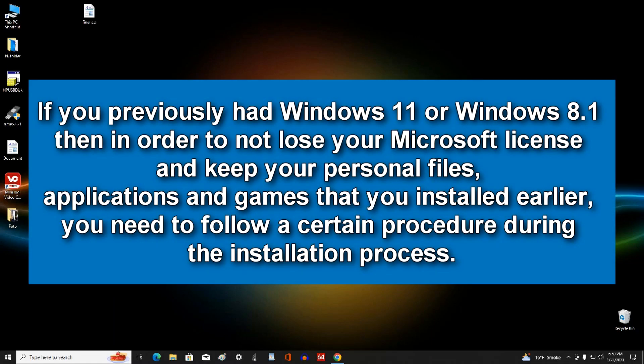Hello my friends, today you will see this new video tutorial, how to install Windows 10 on a computer.